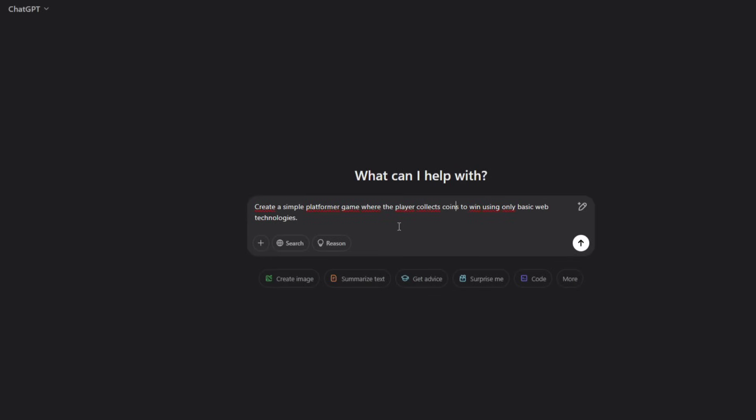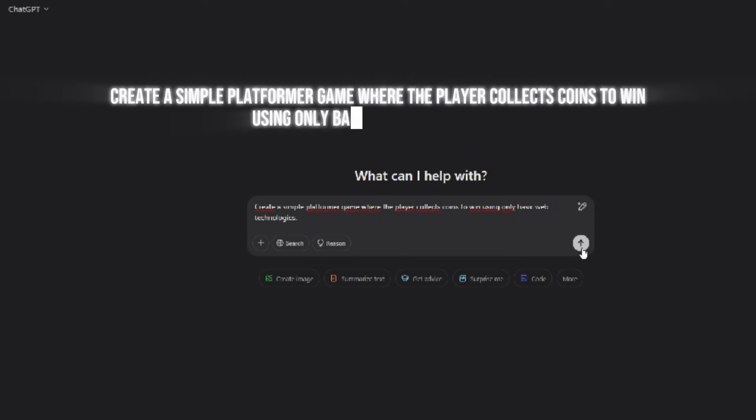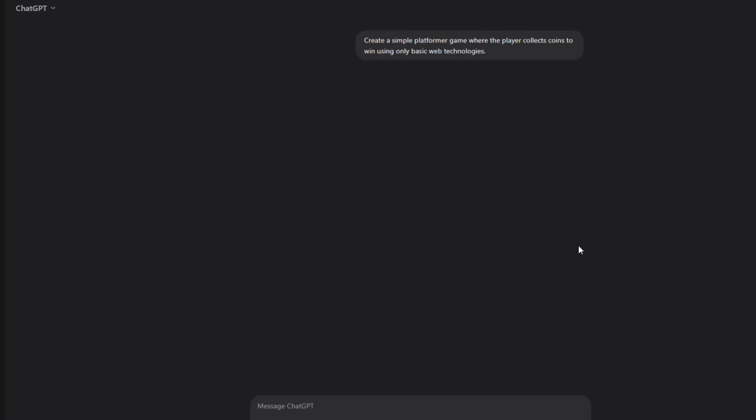Alright, here we go. First up, we're starting with ChatGPT. I'm going to give it a simple prompt and see what kind of game it creates. Here's what I'm asking it: Create a simple platformer game where the player collects coins to win using only basic web technologies. Let's see what it comes up with.